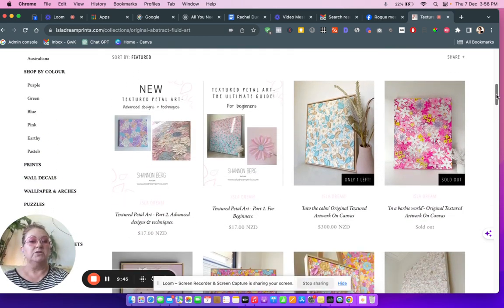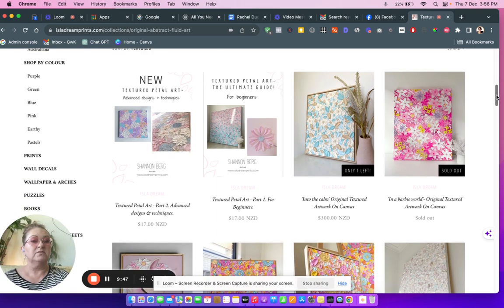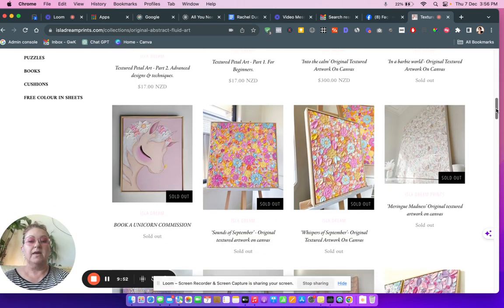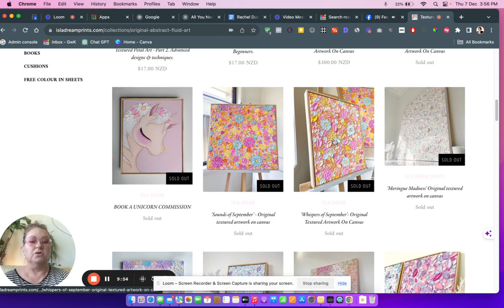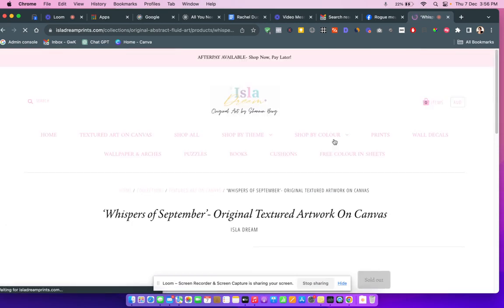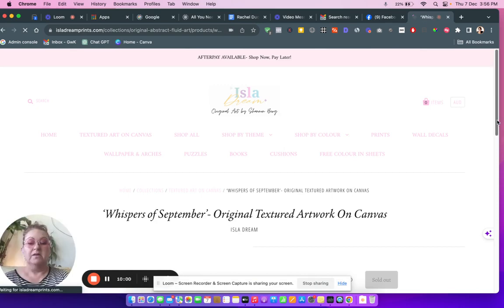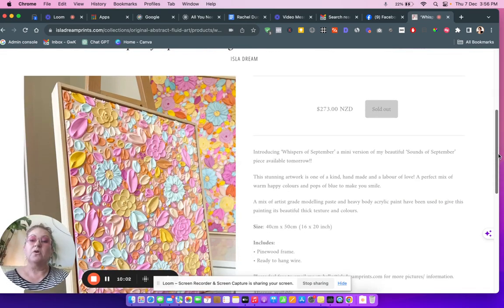Sort by featured. Oh, these are really cute. This is so cool. Wow, look at that. This is gorgeous.